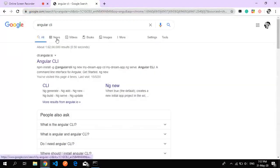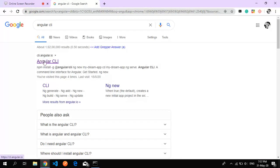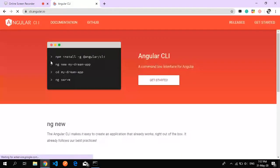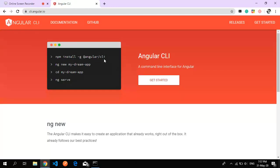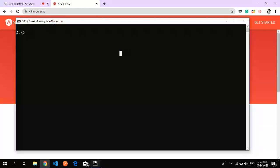It will redirect to cli.angular.io where we get the list of commands. This is 'npm install -g @angular/cli'. First of all, I hope you have installed Node.js - that's most important because without it you won't be able to run this npm command.